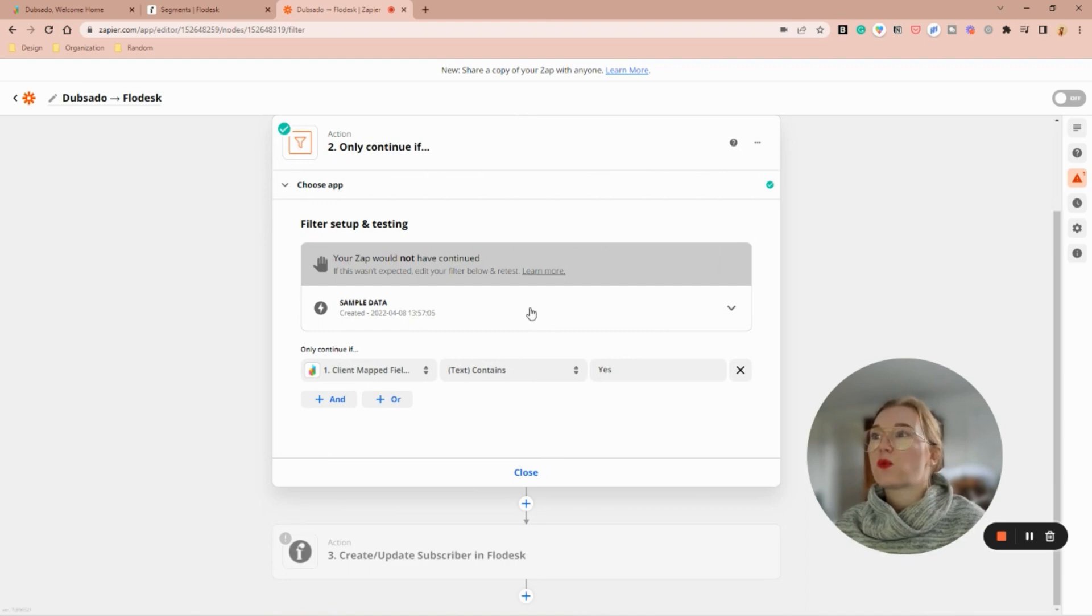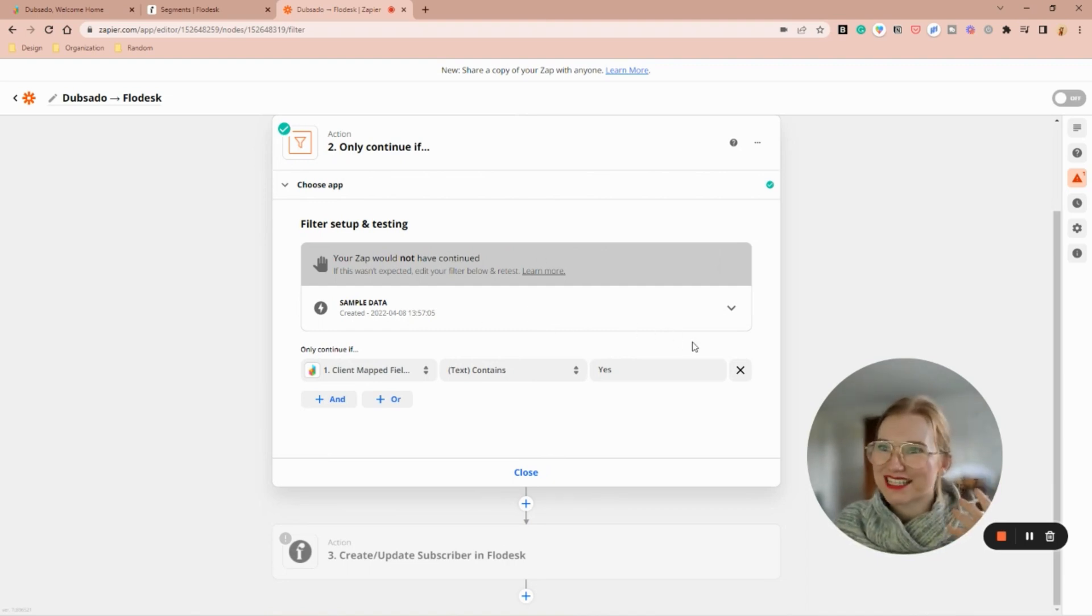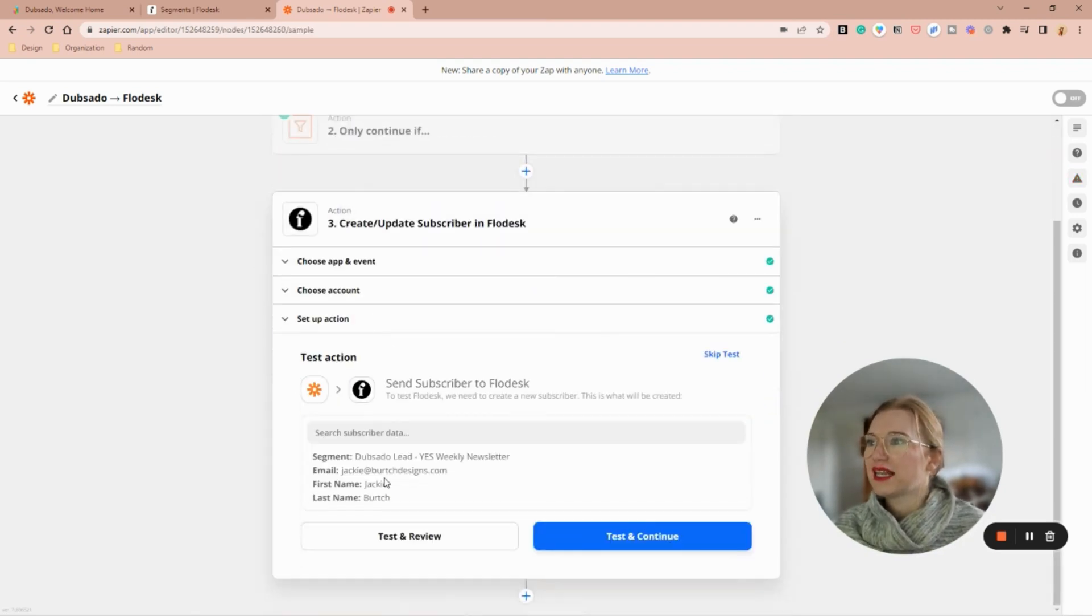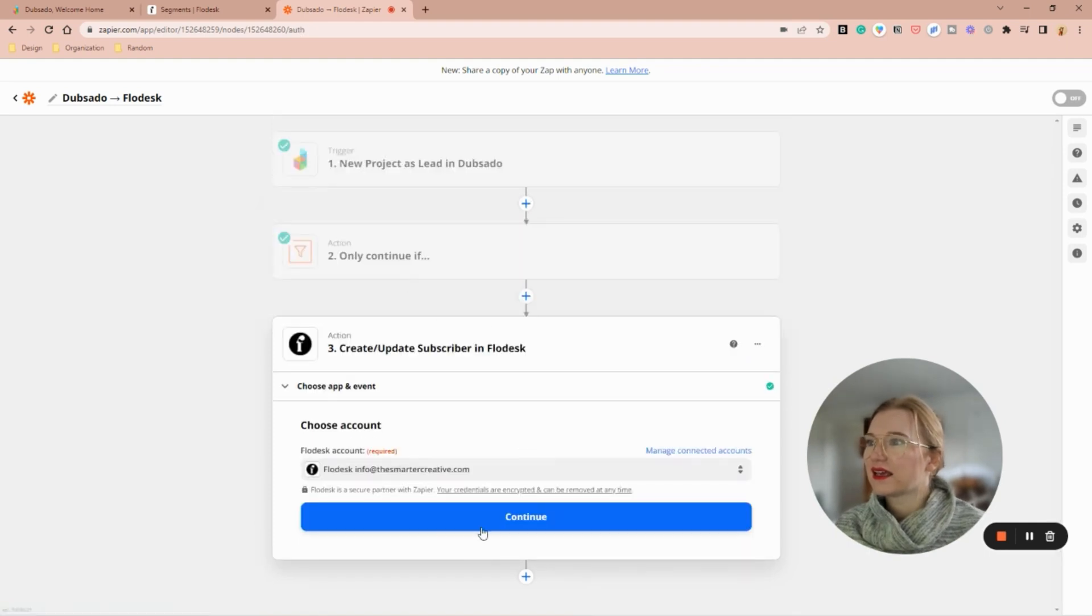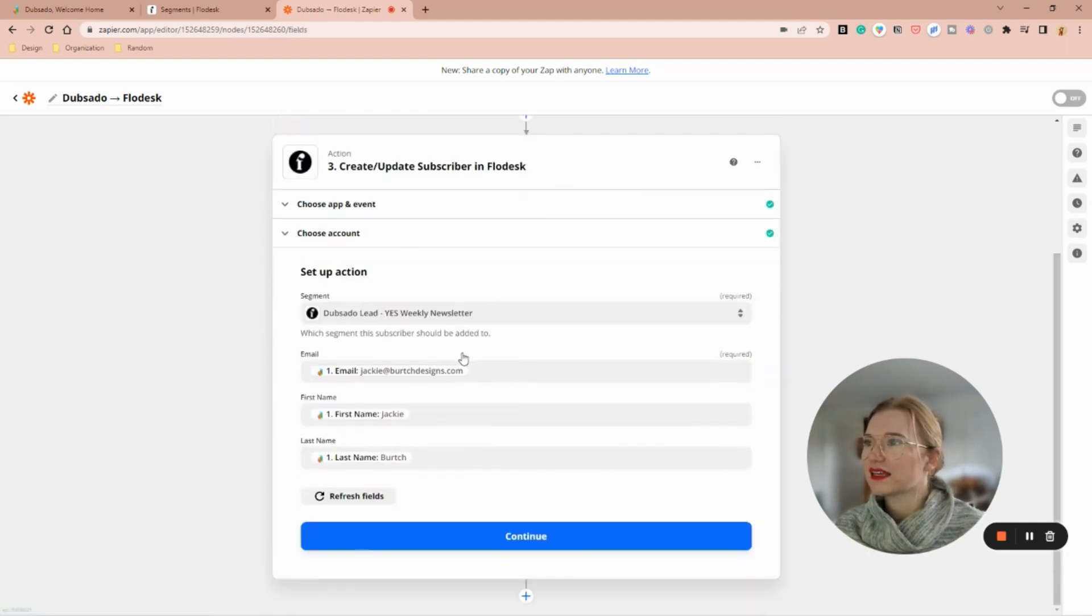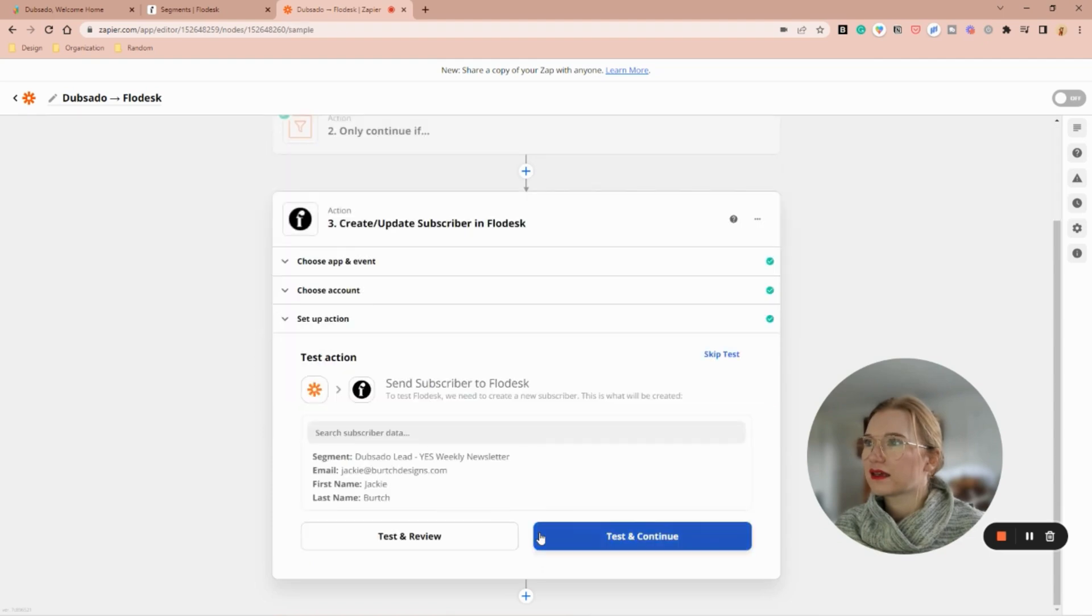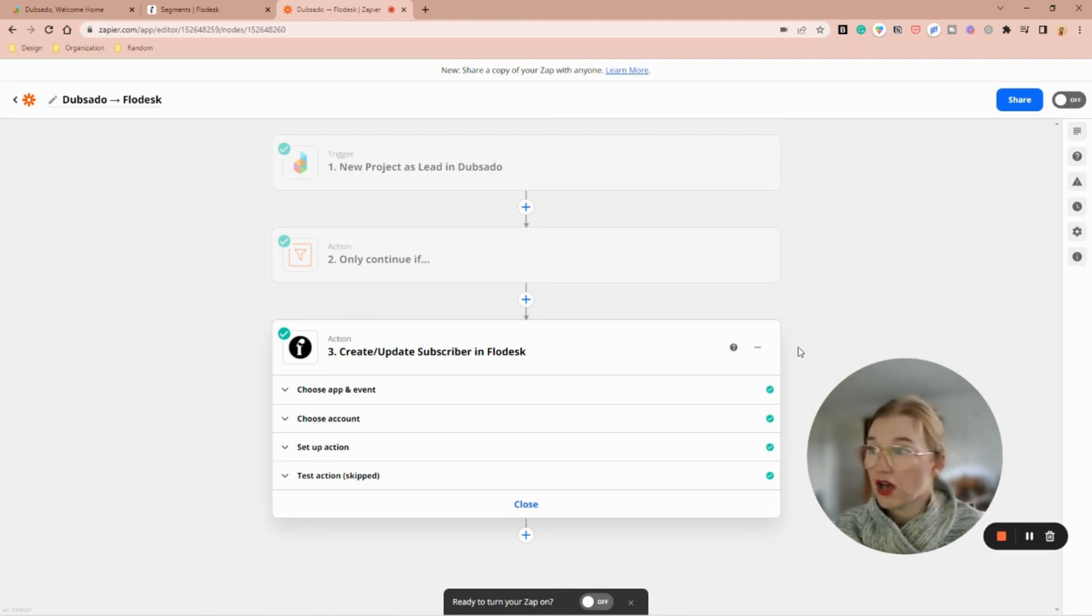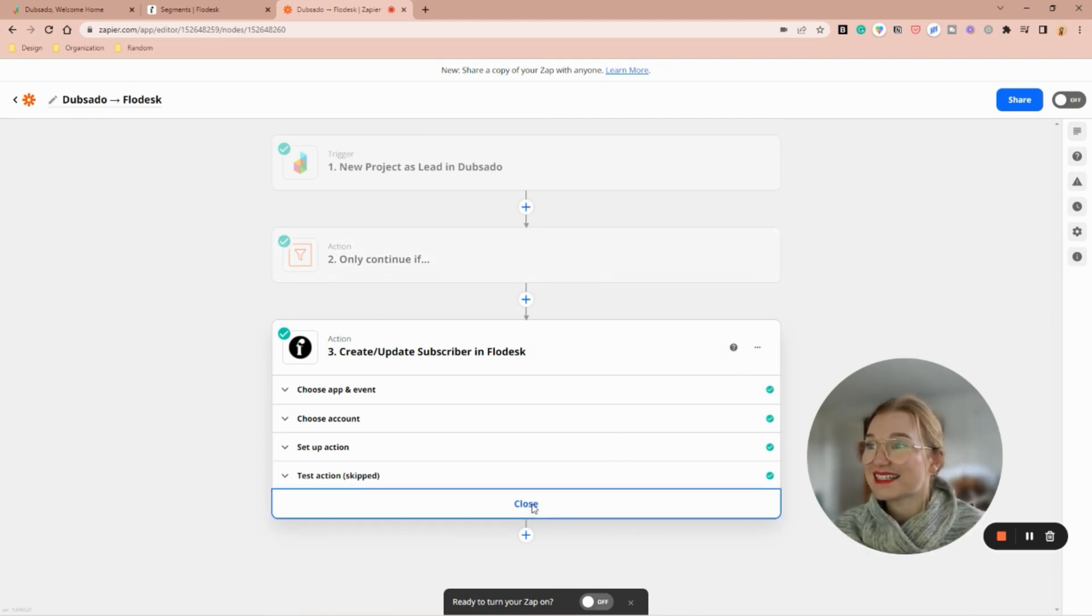In this one, my zap would not have continued because it's pulling a lead that was in there before, but that's okay. And now I want to make sure that this is all correct. I'm going to skip this test because I don't actually want to send her data over.